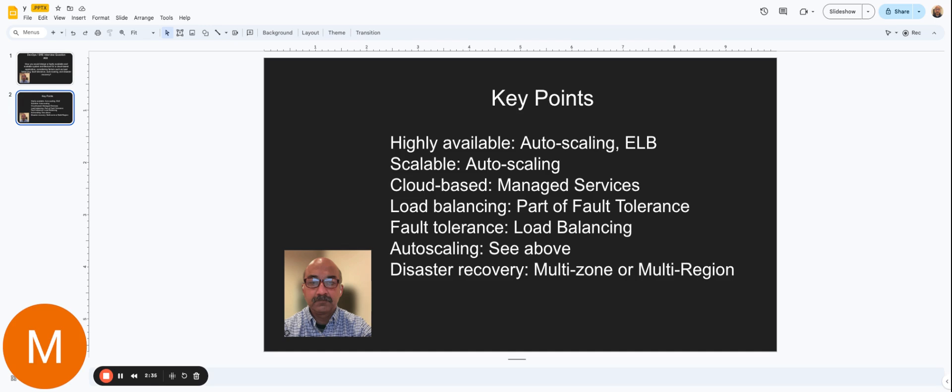And as the number of requests go down, your infrastructure, your number of machines, for example, go down.